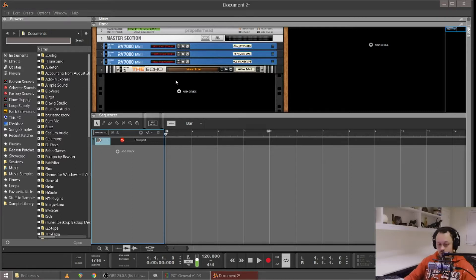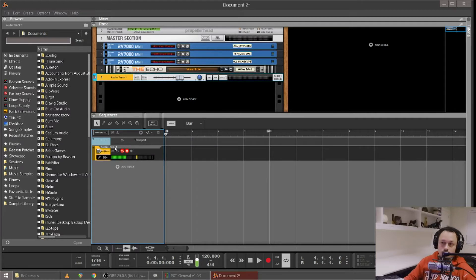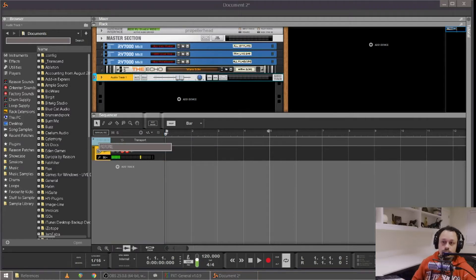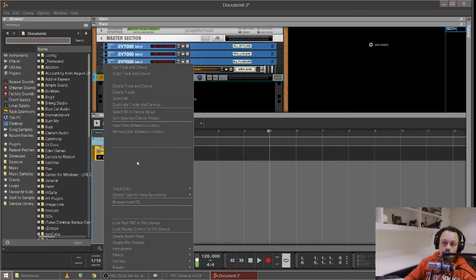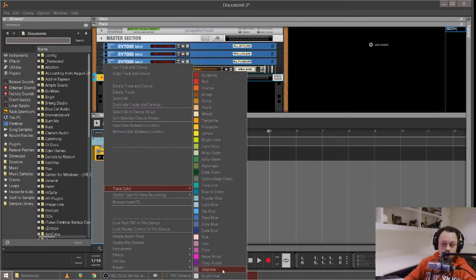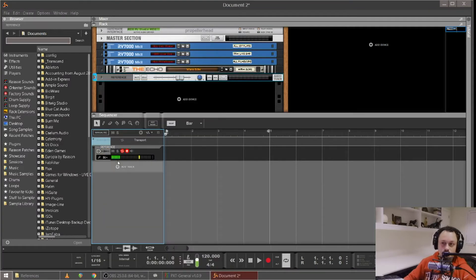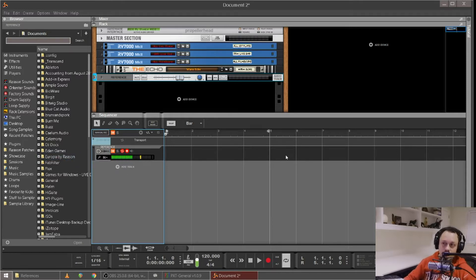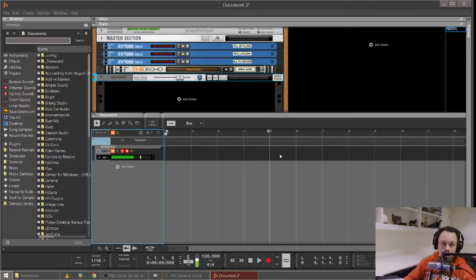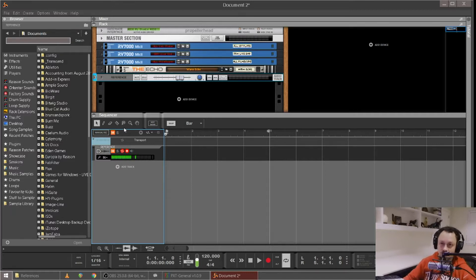So I am going to create a track called Reference. I'm going to make it gray so it sort of doesn't stand out. It's just going to live at the top of my project muted, and I can drag a track onto here whenever I want to compare what I'm doing to an existing track.